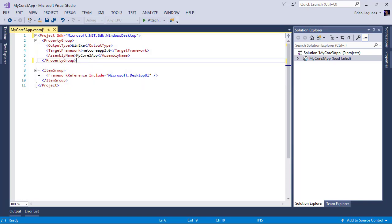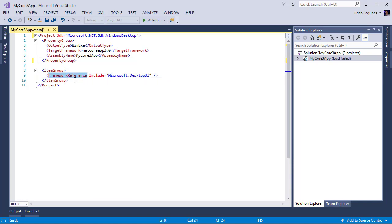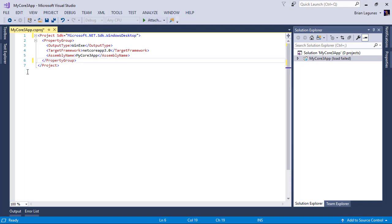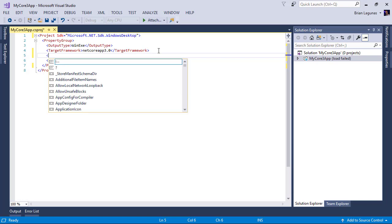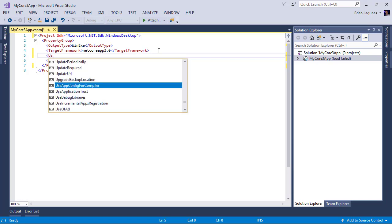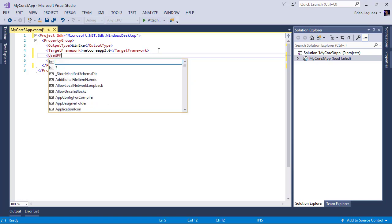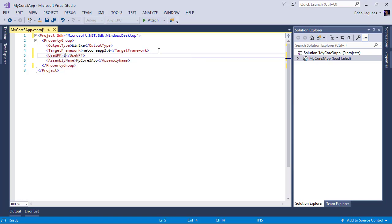Another cool thing they did was remove the need for this framework reference, so we're going to remove that. Now there's one more thing we have to do. I'm going to have to come in and add a `useWPF` and set that to true. So this is the new syntax.